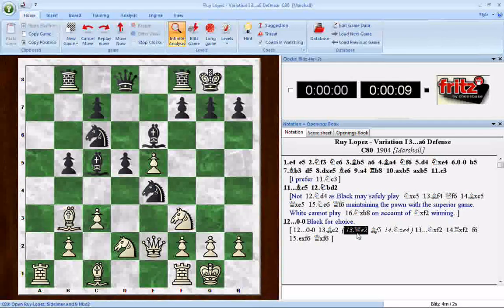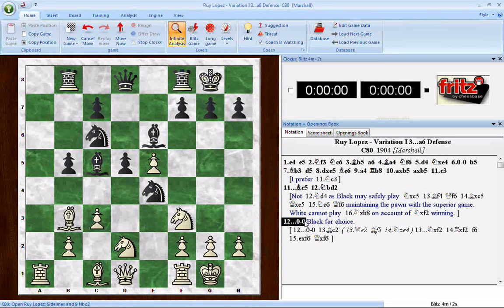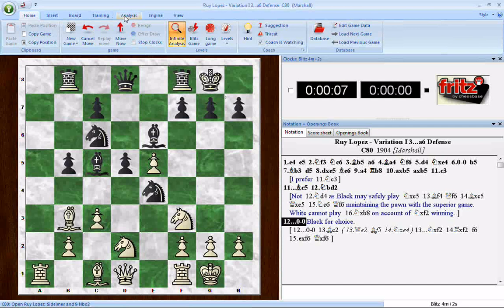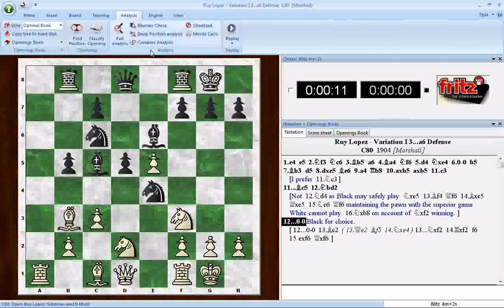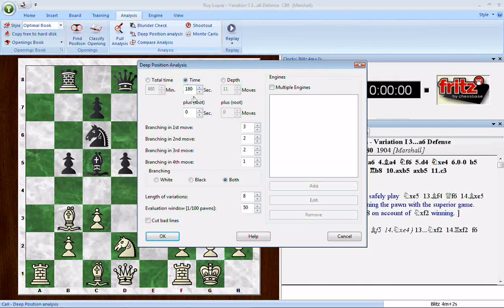It will just run while you go watch TV, read a book, or whatever you plan on doing. You can go away for a while and come back. Let's go to the position where we want Fritz to begin analyzing — where Marshall leaves off with black castling. Go up to the Analysis menu and you get a ribbon with several options, including Deep Position Analysis. Click on it and you get a dialogue. The big thing is you want to set a time per move. The longer the time, the longer the engine takes to do its work.